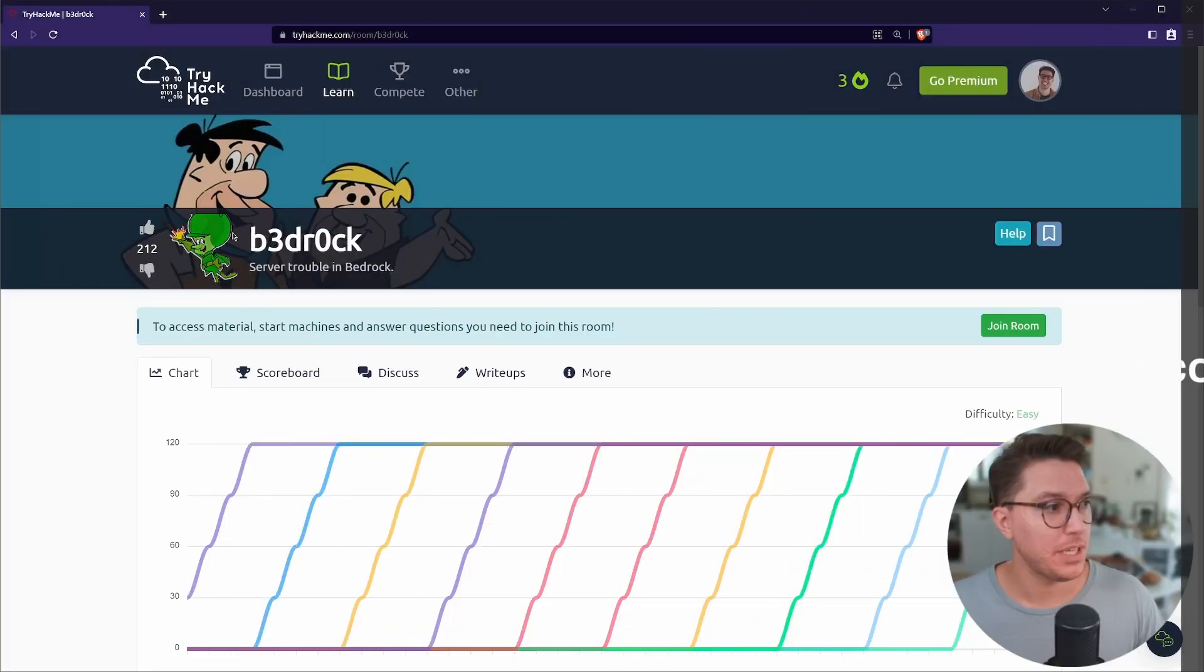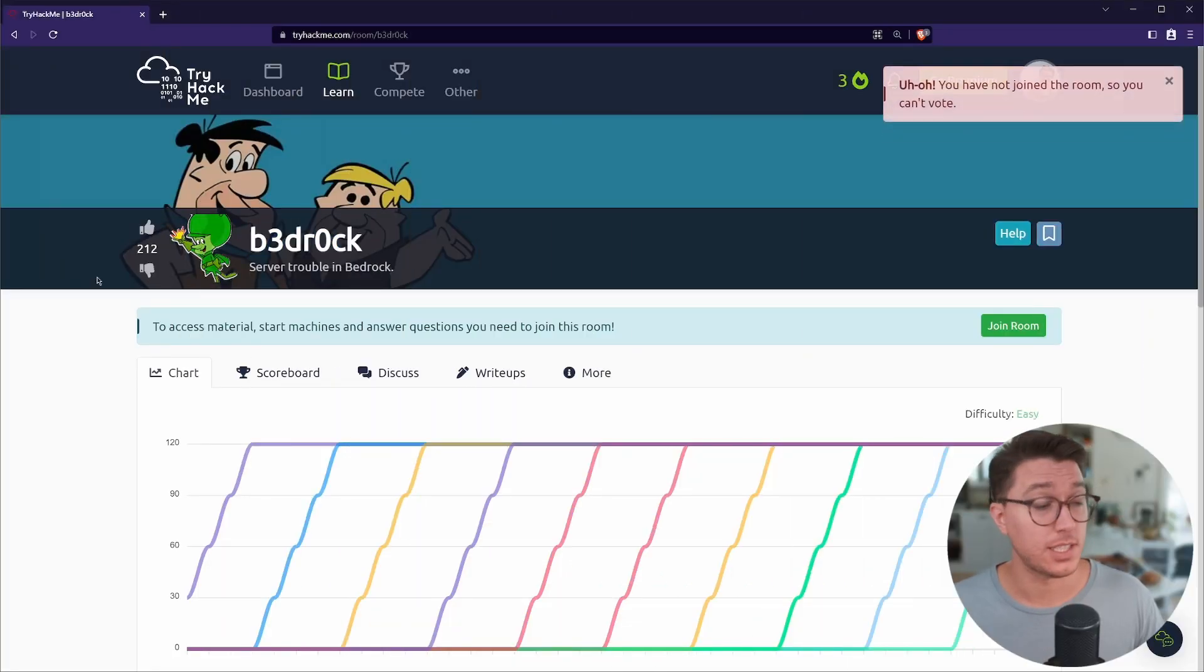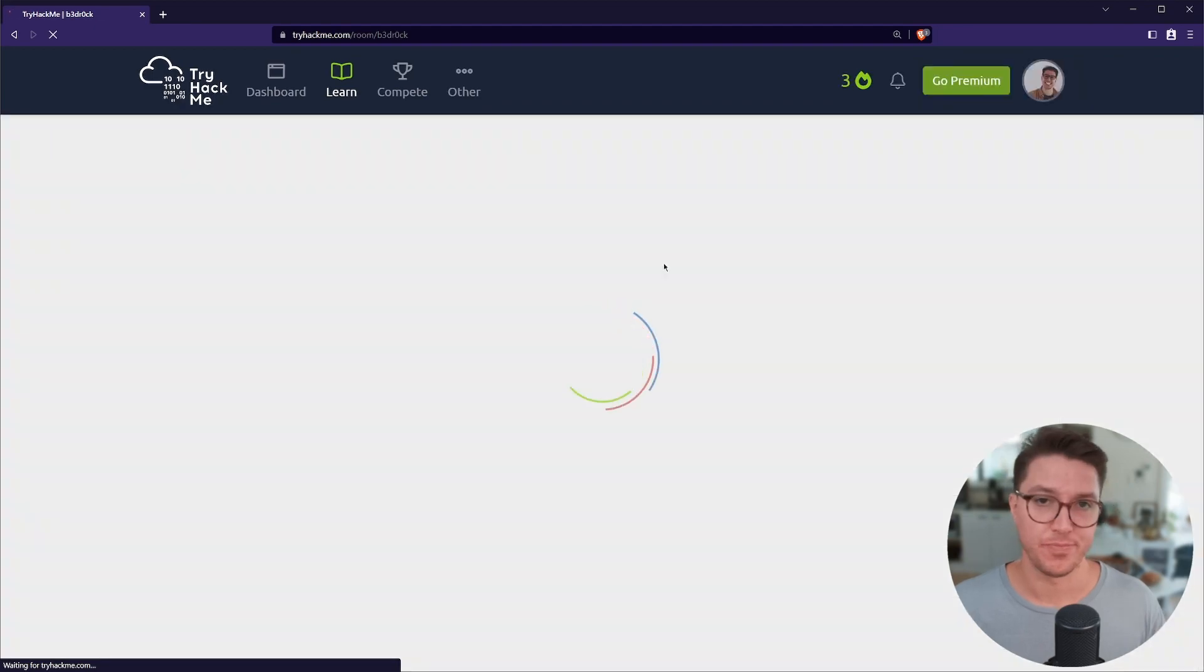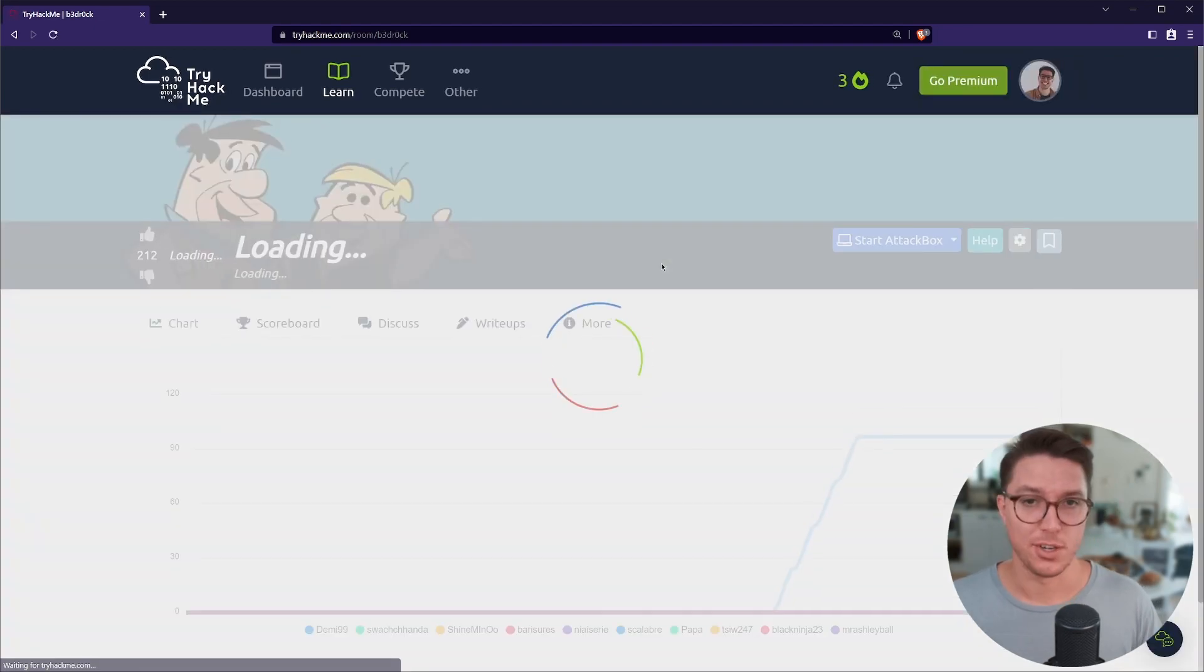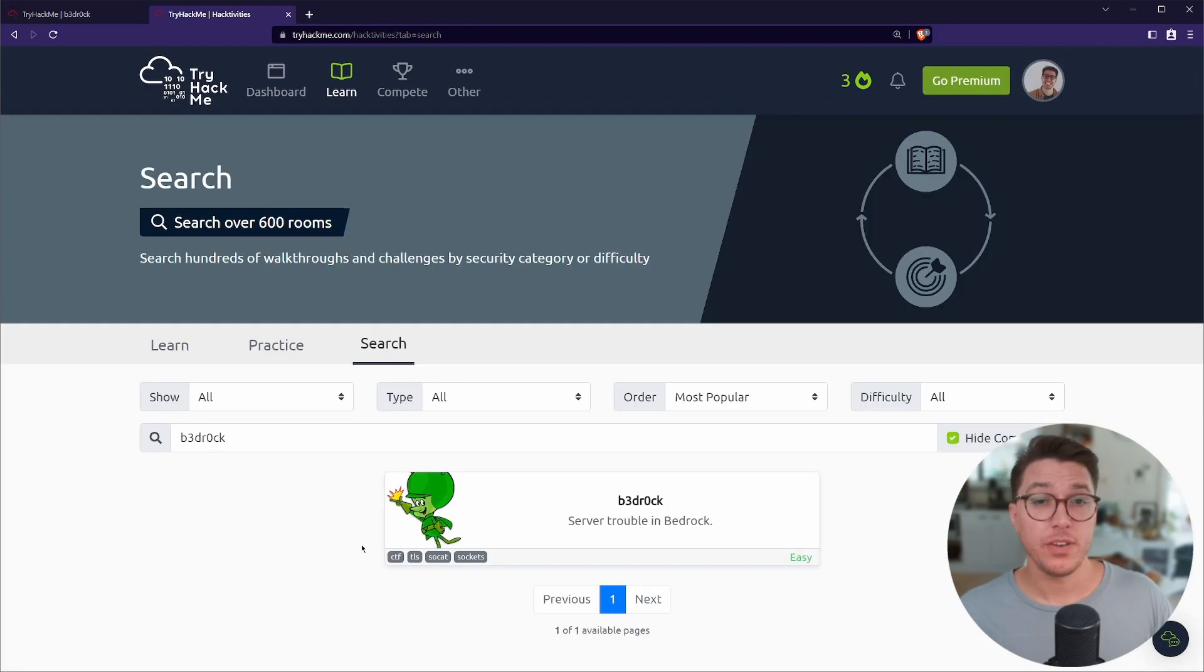Okay, so we're on TryHackMe and we've got our bedrock room open. Give that a sneaky like, go join the room. Already don't know what I'm doing.